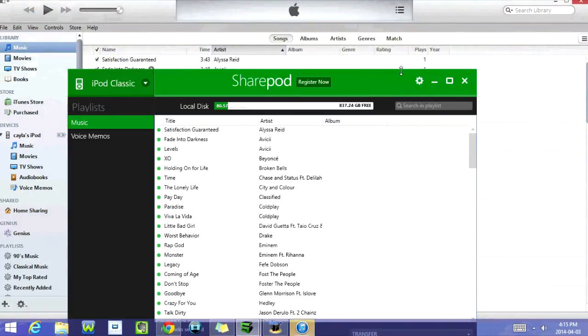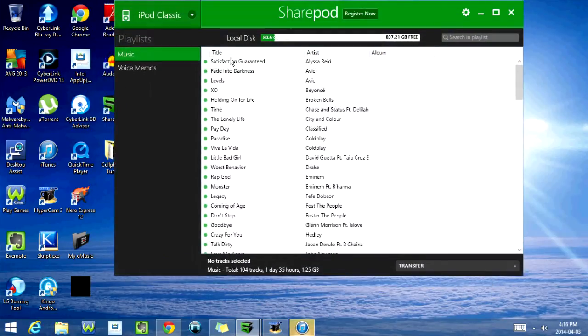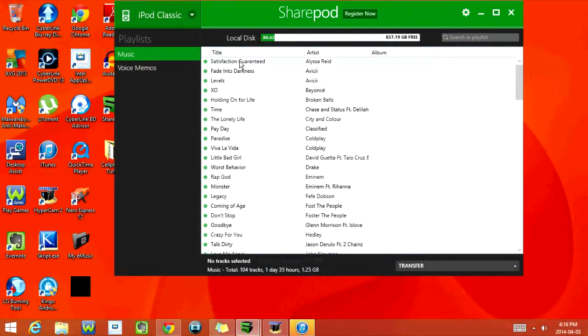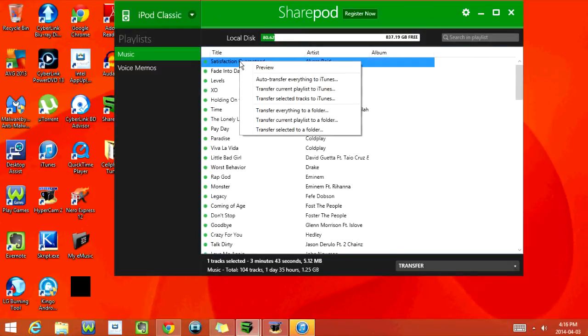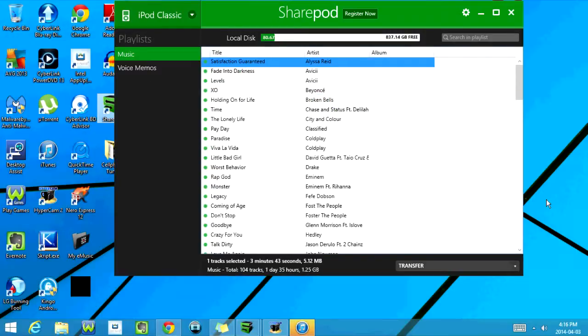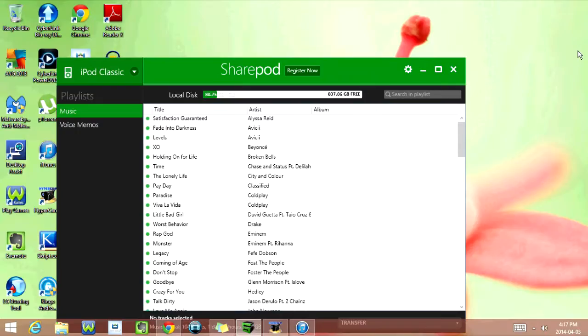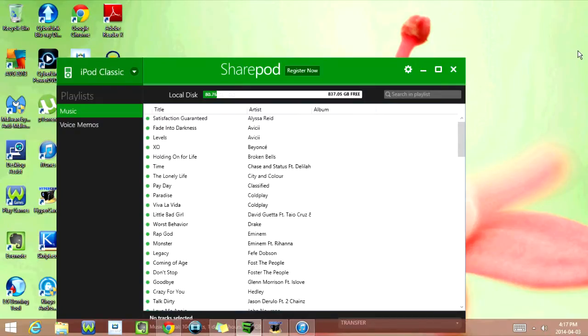Once again, iTunes pops up, so we're just going to minimize this for now. All right, so here's my iPod and all the songs that I have on it. You can right-click, and it gives you the option to preview, auto-transfer everything, and a bunch of other options. We have all those options down here as well. So that's the first way you can access the music on it without iTunes.